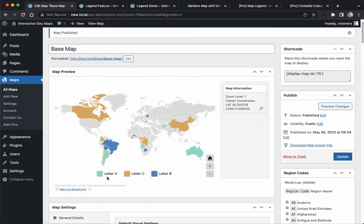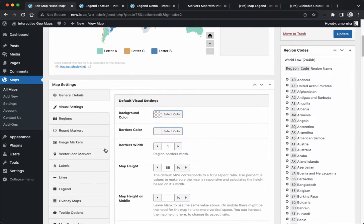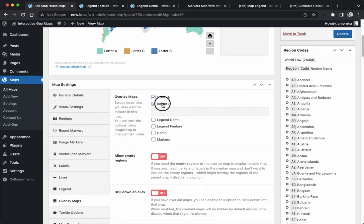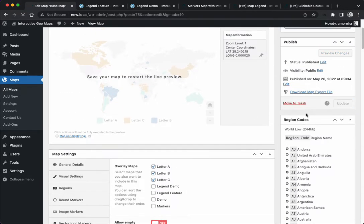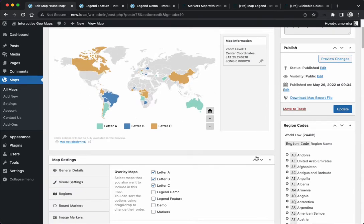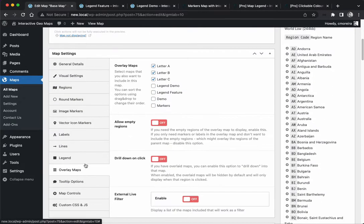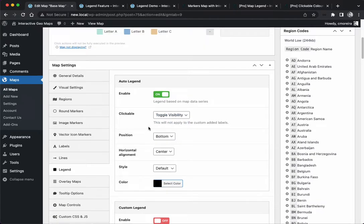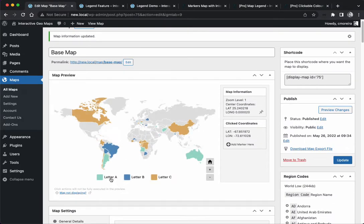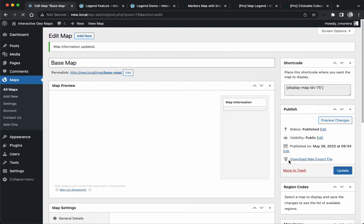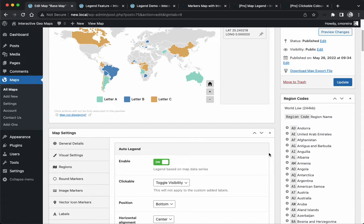Now we have A, B, C. If you want to change the order you can actually drag and drop this. A, B, C. I need to enable toggle visibility. This is the auto legend. Hopefully it's clear. It's a bit tricky to understand the overlay but once you get it it's going to be easy.